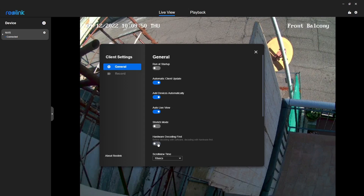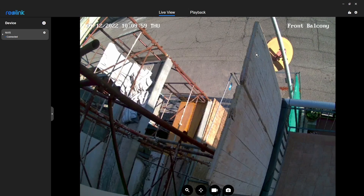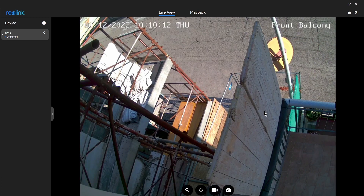And you will find that this button will be blued out — that's hardware decoding. Turn that off, and then restart the application. You won't get the image yet because you haven't got that far, but restart your application and you get it working.